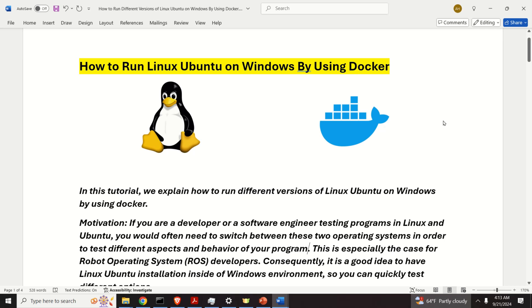Hello friends, subscribers and new viewers of this channel. In this tutorial we explain how to install and run Linux Ubuntu on Windows by using Docker containers.